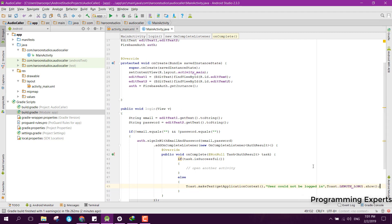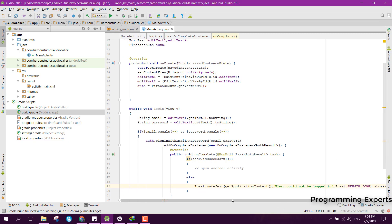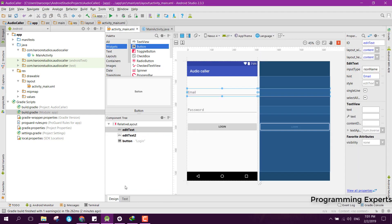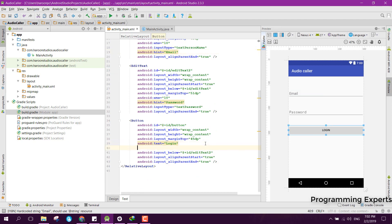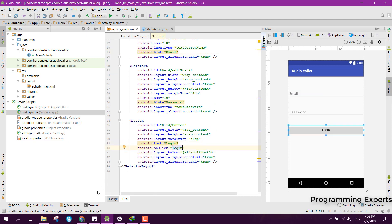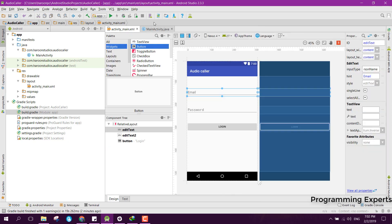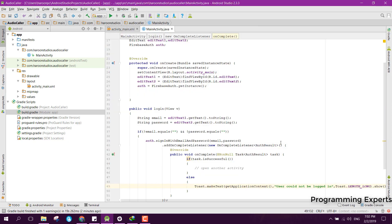After that, inside this button we can use the onClick method and we can say login.